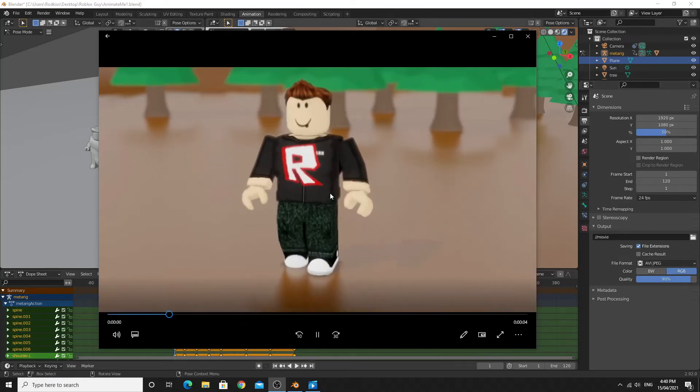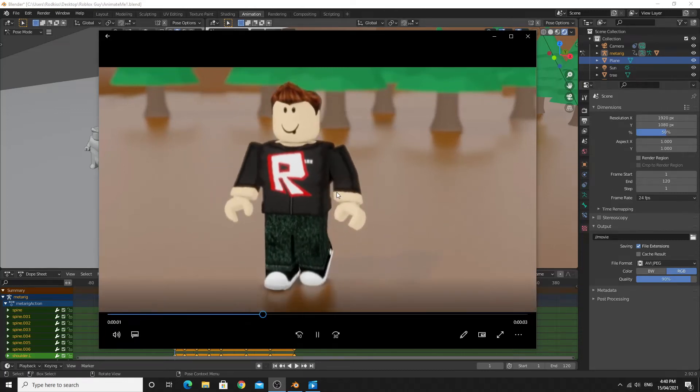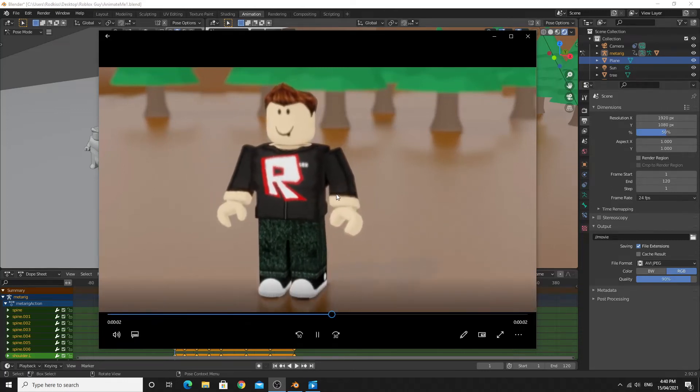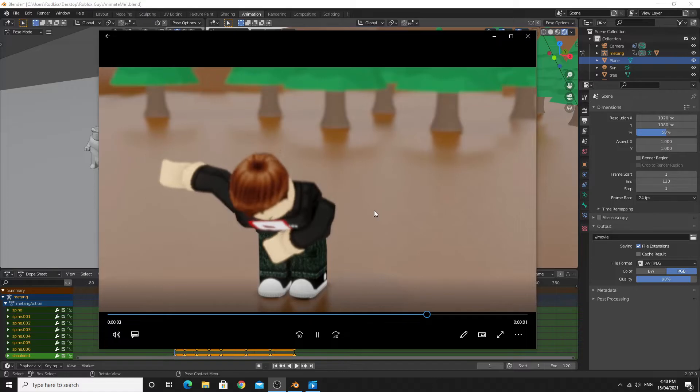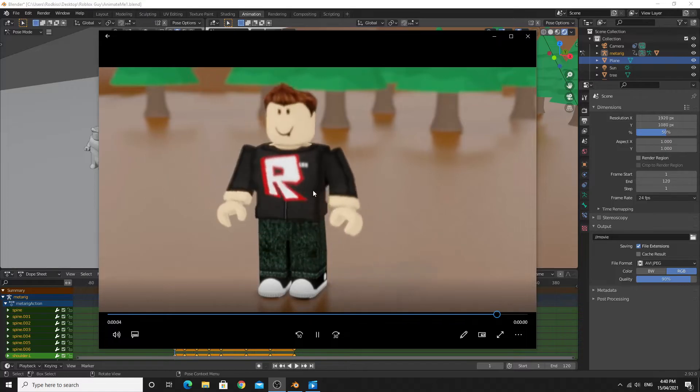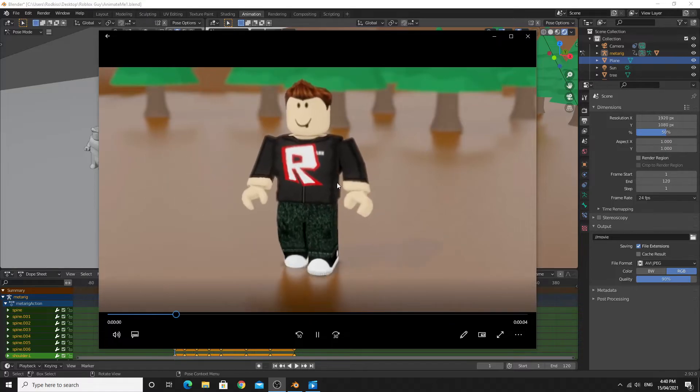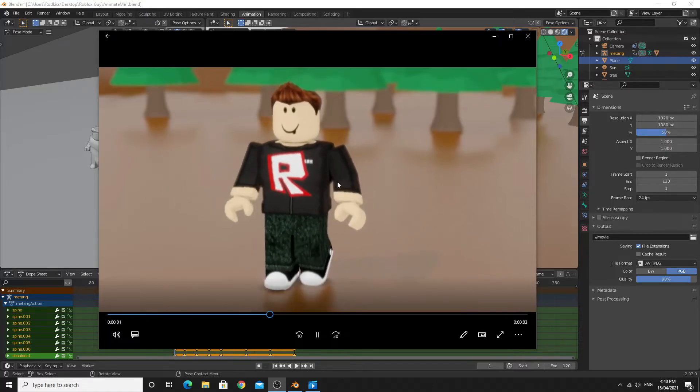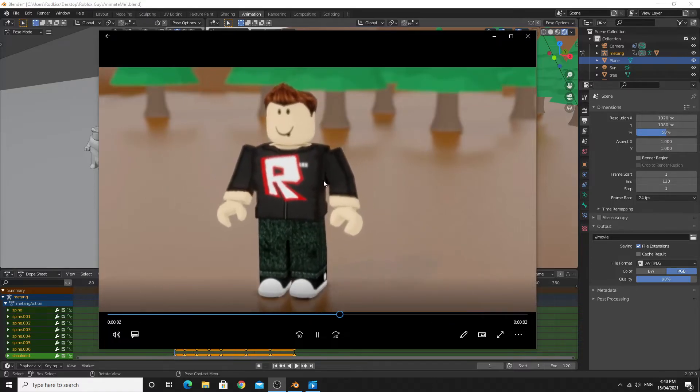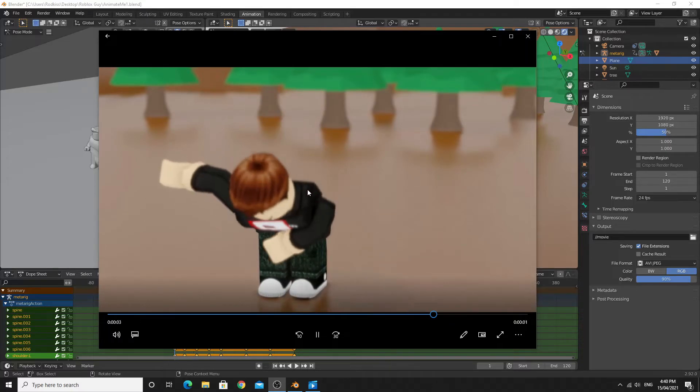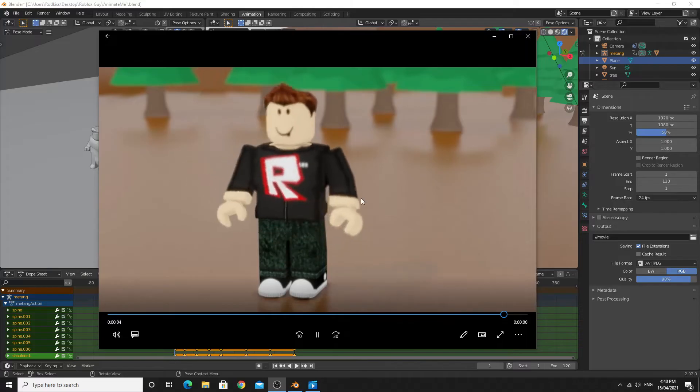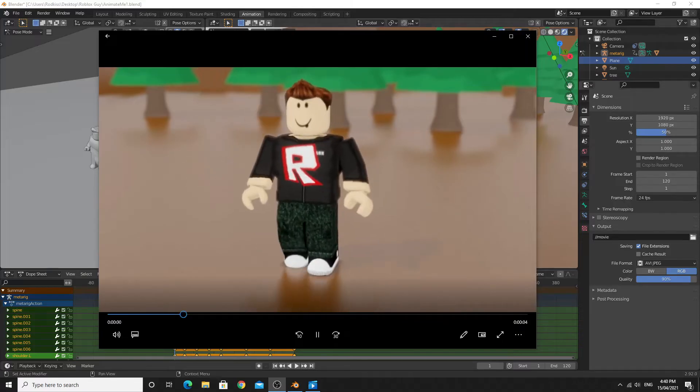Hello there and welcome to my Blender animation tutorial. In this tutorial I'm going to teach you how to animate this little Roblox guy so we can make a little movie out of him. So without further ado let's get to the learning.